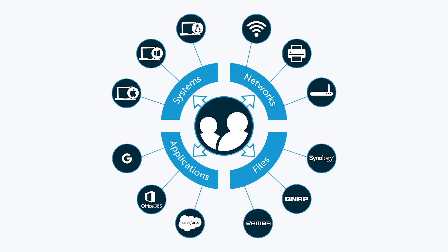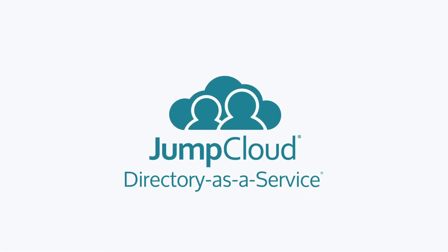Contact JumpCloud today to learn how the Directory-as-a-Service platform can connect users to cloud resources at GCP or AWS, Windows, Mac, and Linux systems, web and on-prem applications, third-party storage solutions, and networks spanning multiple locations, all through one comprehensive cloud-based solution.